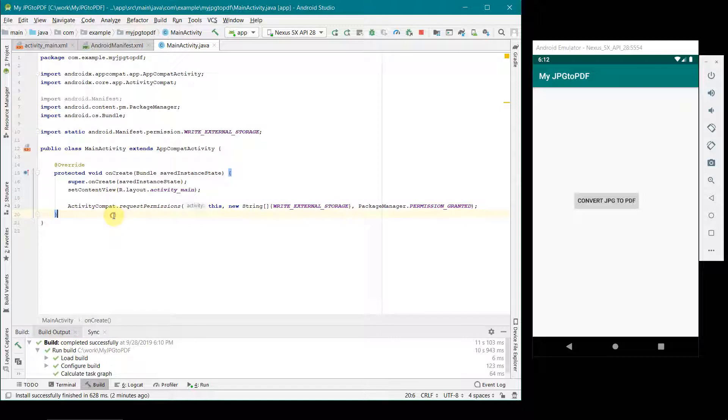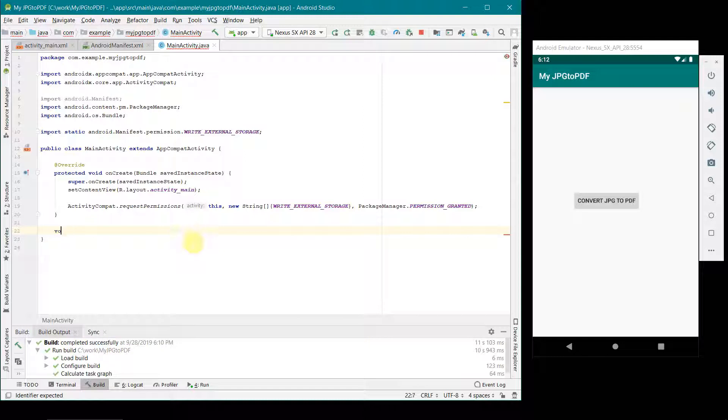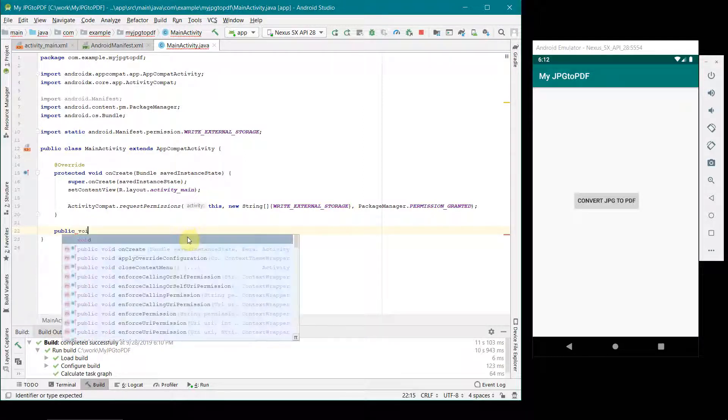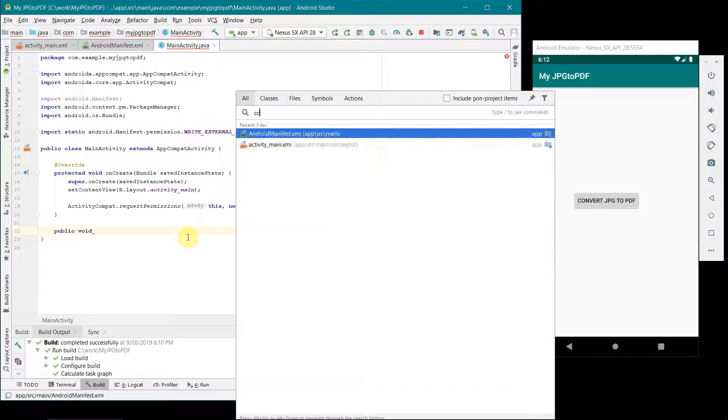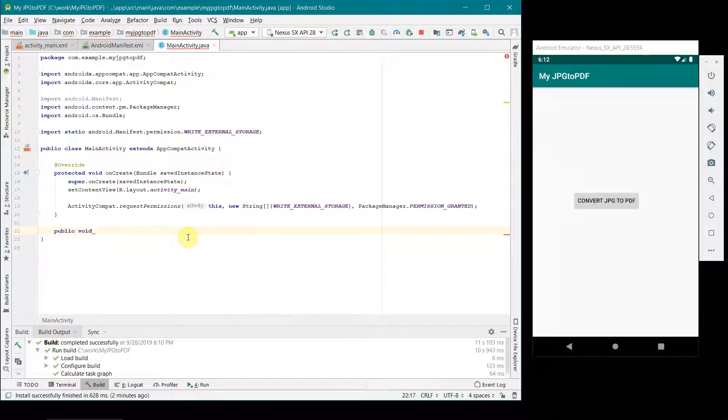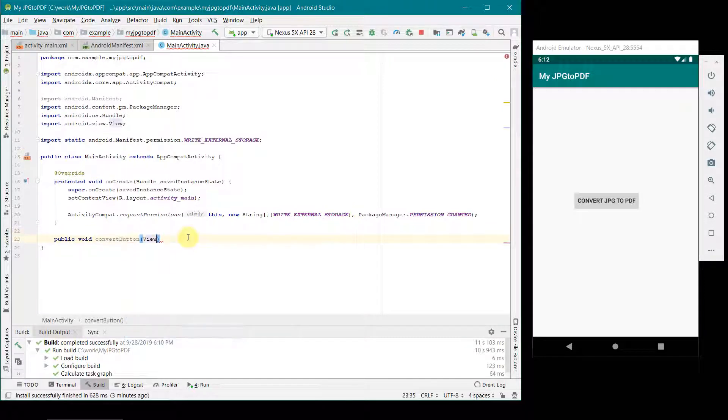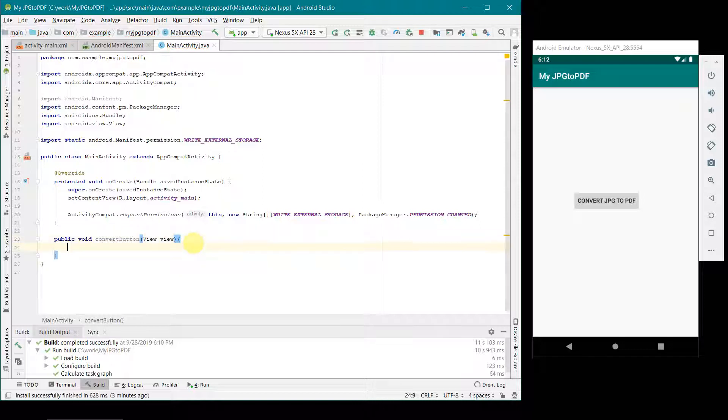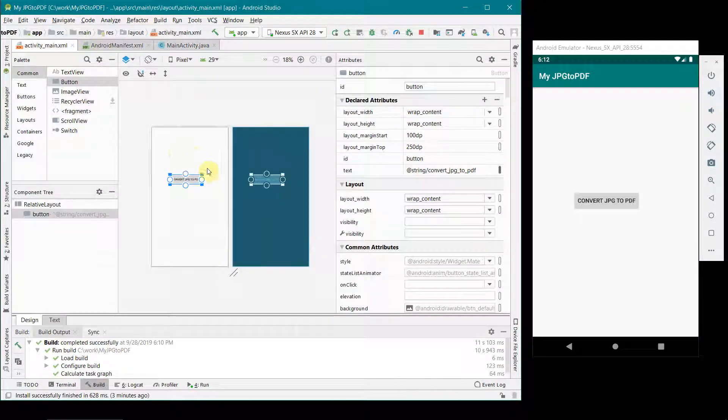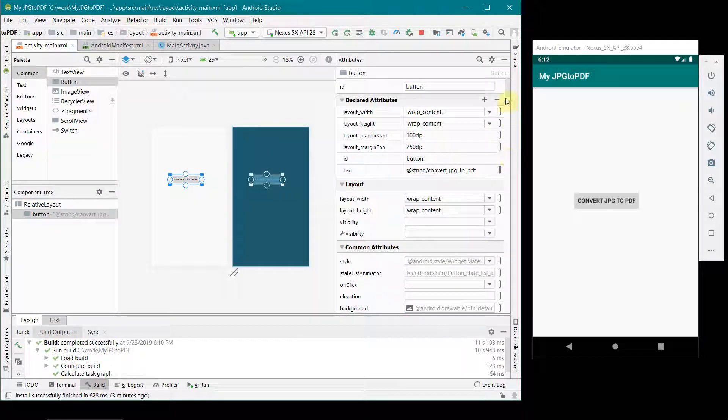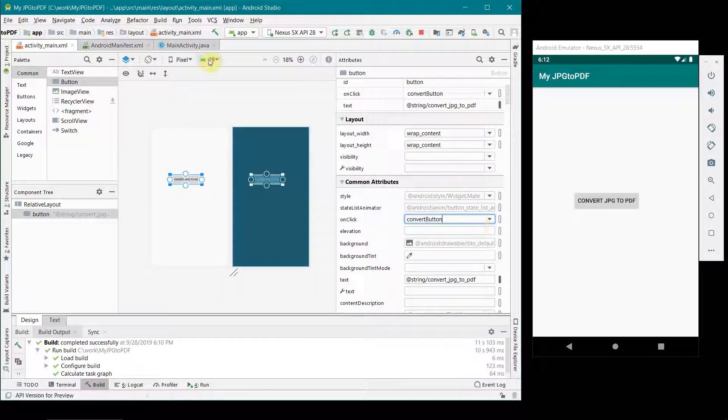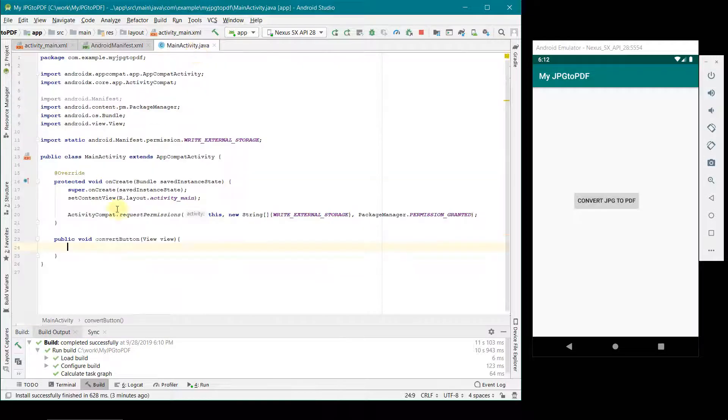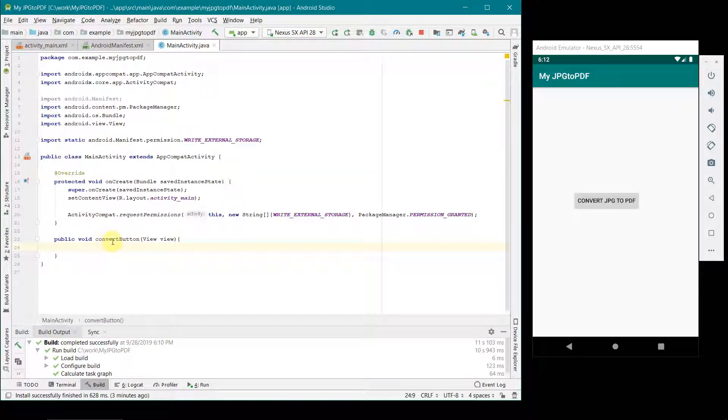I think in onCreate method that's all we will do. Now we will proceed to the callback of this button convert jpg to PDF. For that we will write some kind of public void convertButton, and then inside this view. Once done, our main implementation will go here. But before that I will just quickly go to my layout and in this button I will change the onClick attribute to convertButton, the method which we have just now written. If you see the color of this method should change from gray to black. So that you can know this is being used.